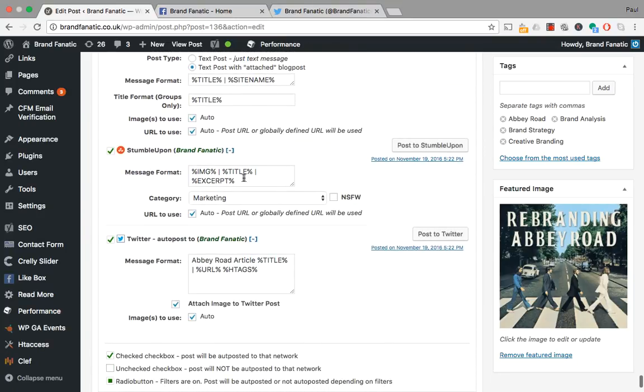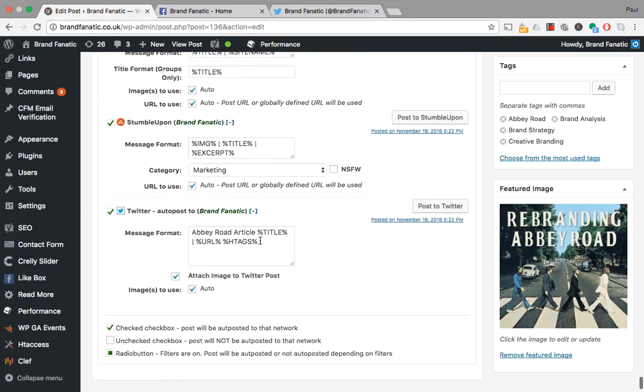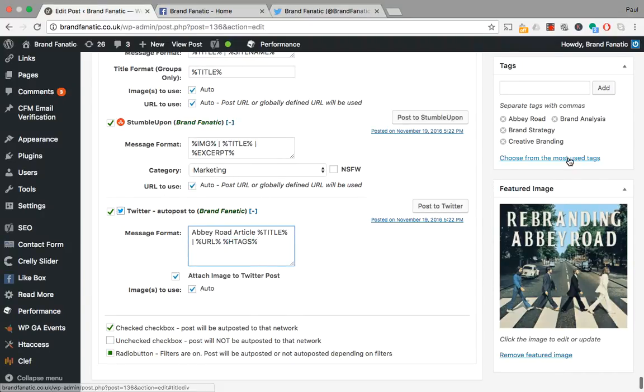The message format includes the functionality we want to use as well. So we can decide whether or not we want to use hashtags. The hashtags are generated by however you've tagged the article, so it's important not to over tag articles when you're posting them.